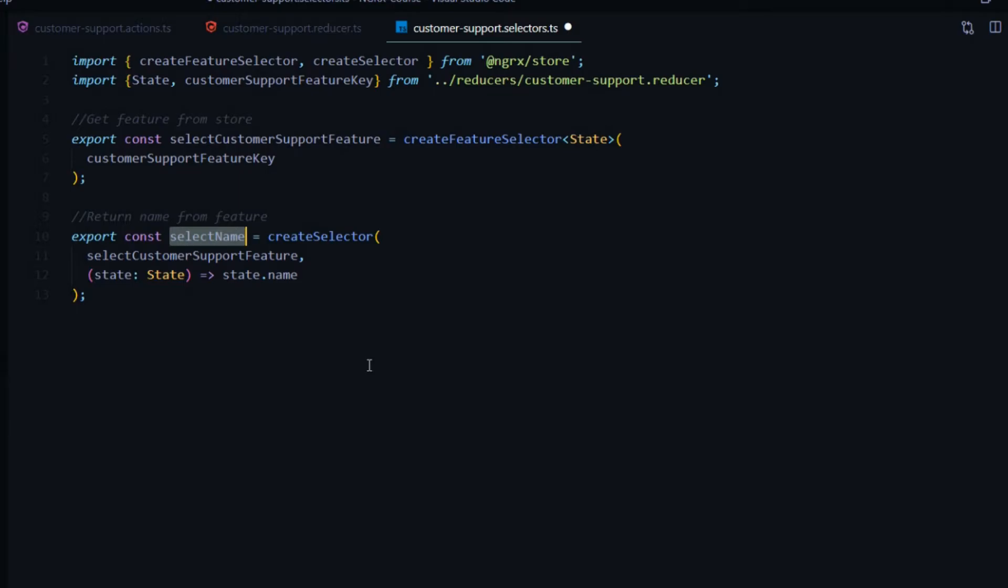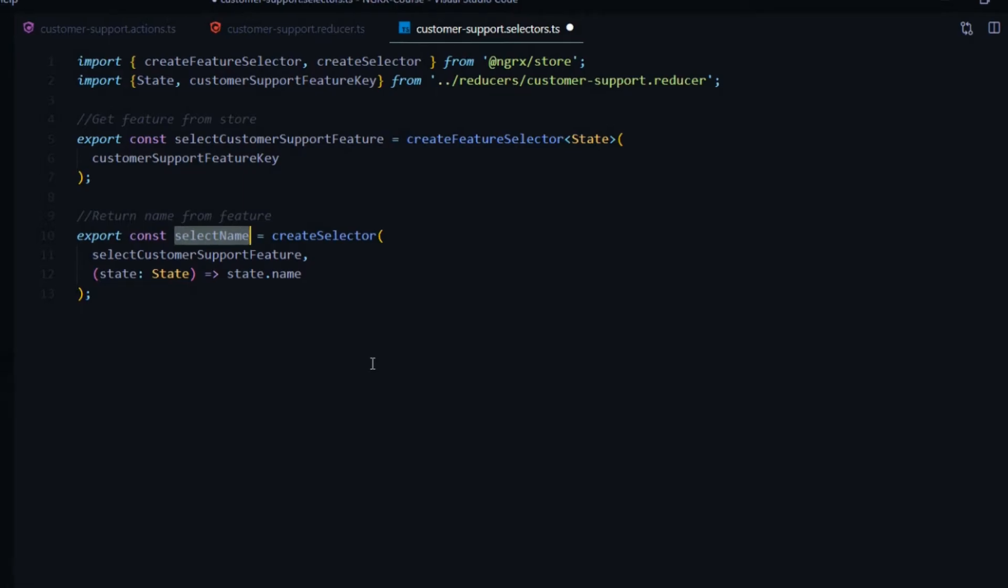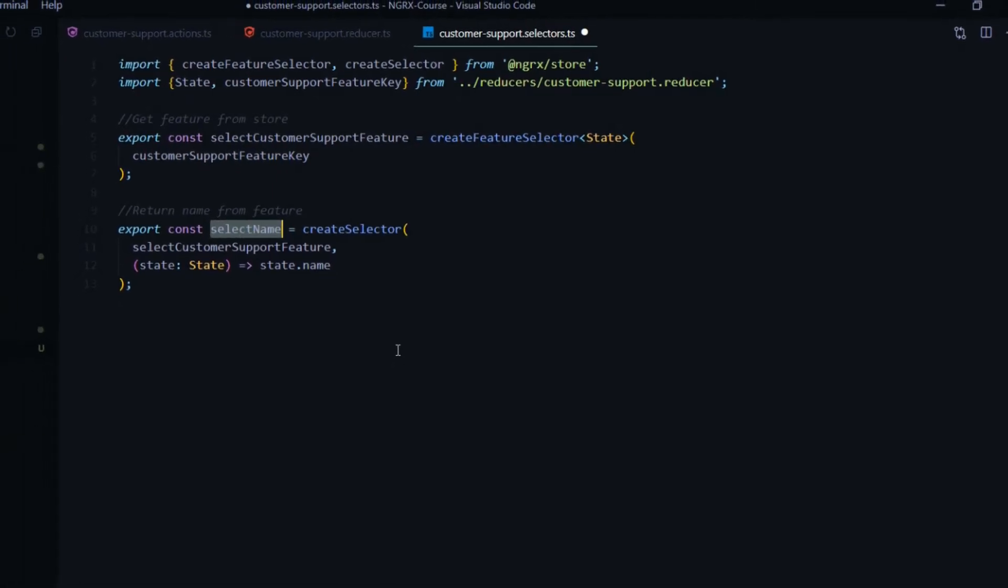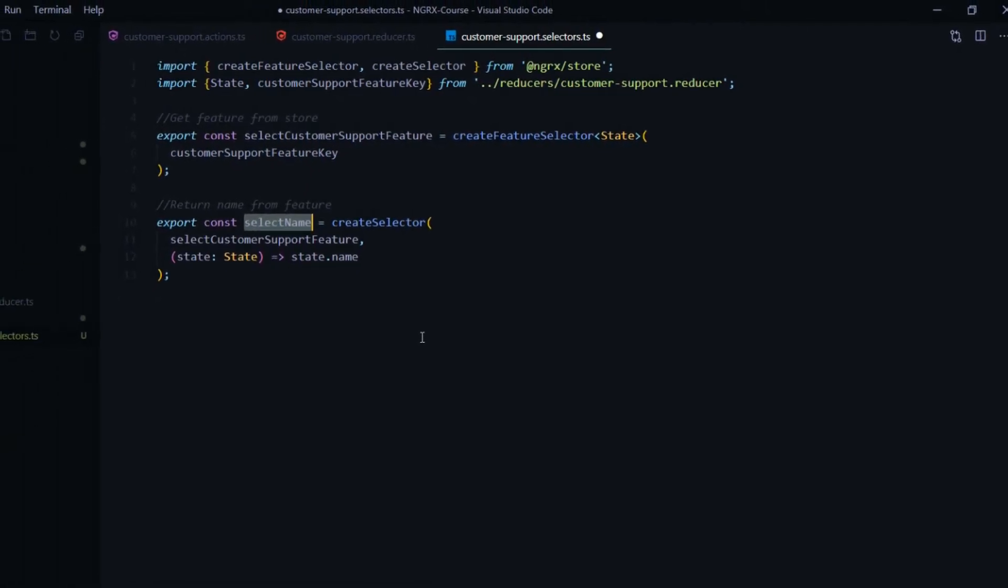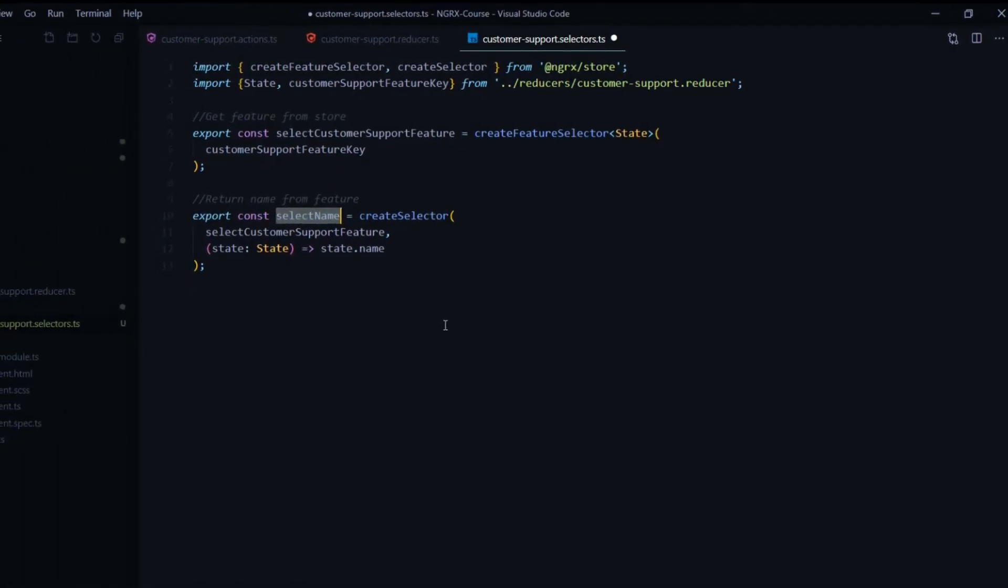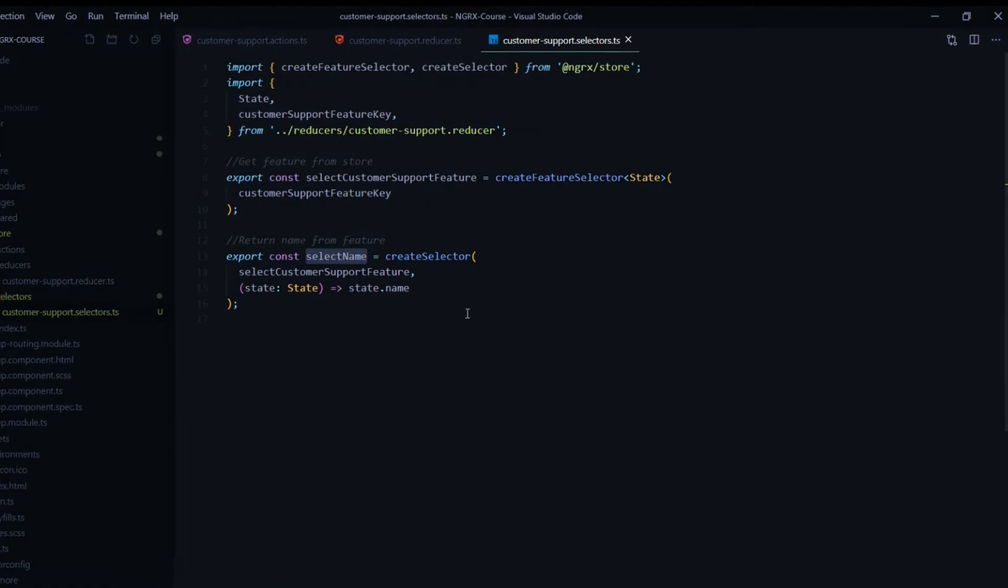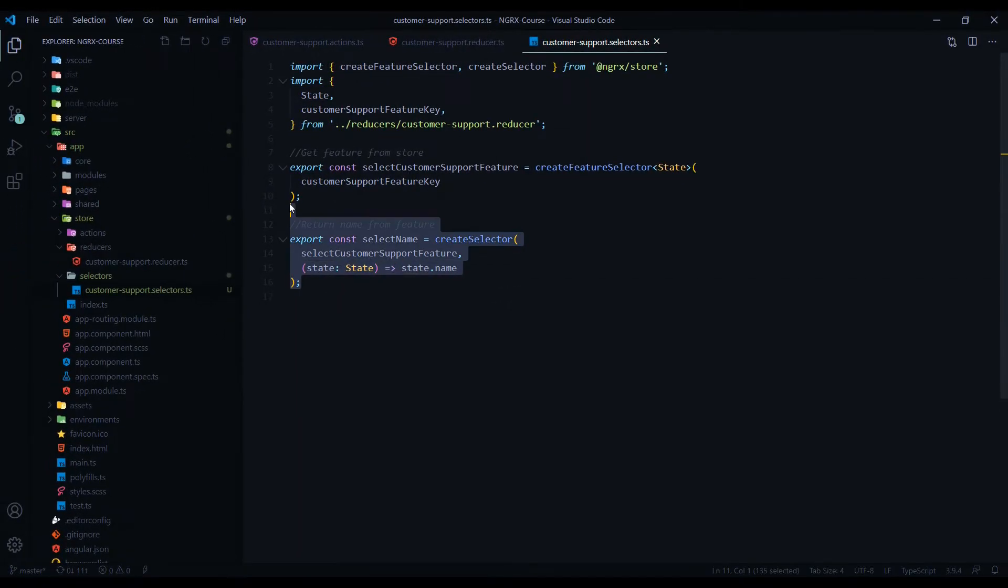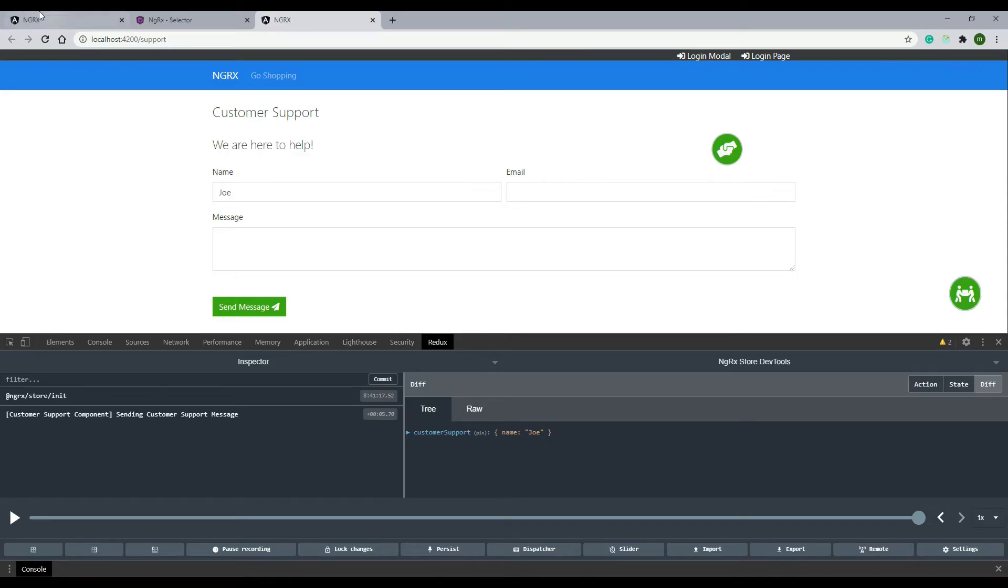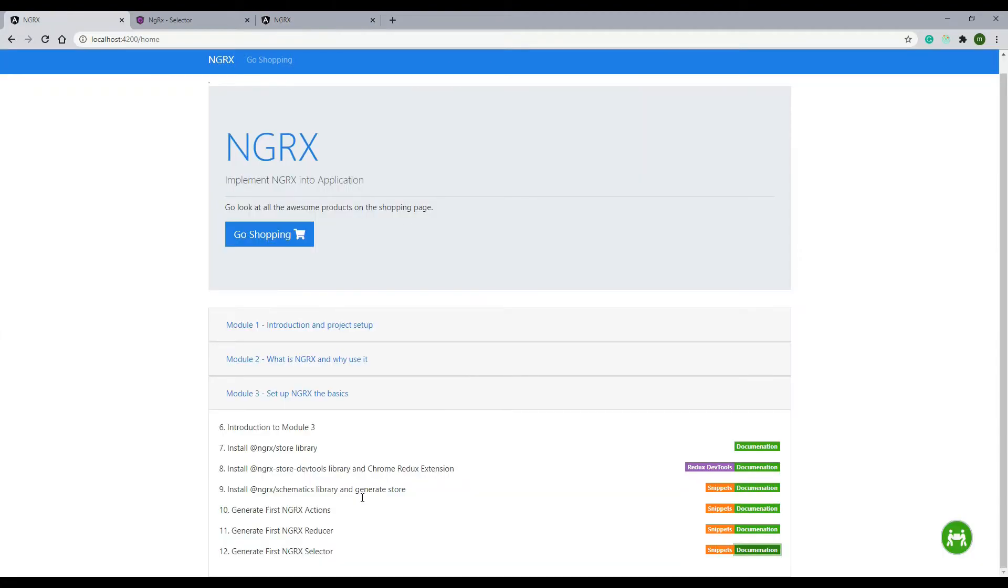Now that we've created our selector, let's actually use it. Let's save this. Also keep in mind, if you want a copy of this snippet here, you can just go back to the homepage, go to video 12 and click on snippets. You'll find a copy of all the code that I'm creating in this video.